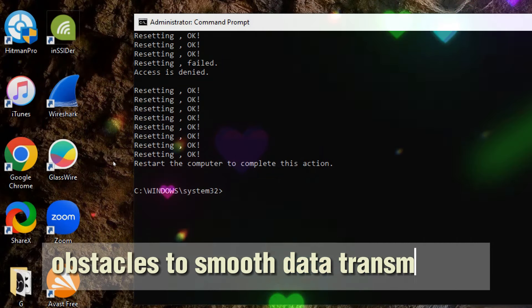6. RELEASE AND RENEW IP CONFIGURATION. Type the following command and press ENTER: IPCONFIG /RELEASE.